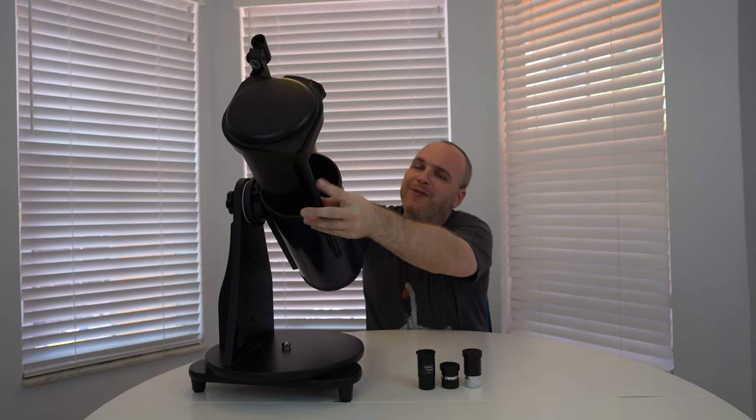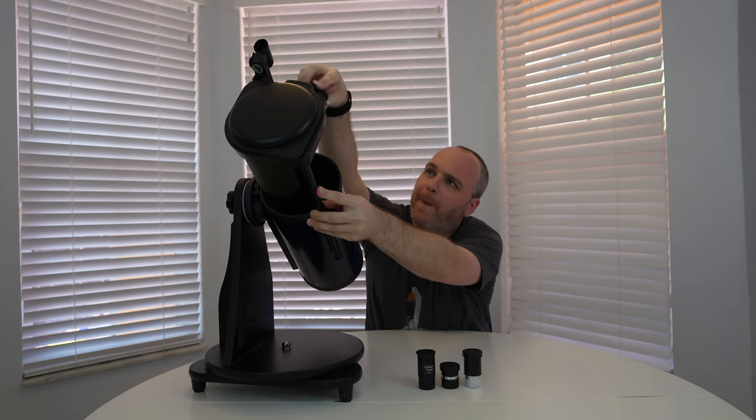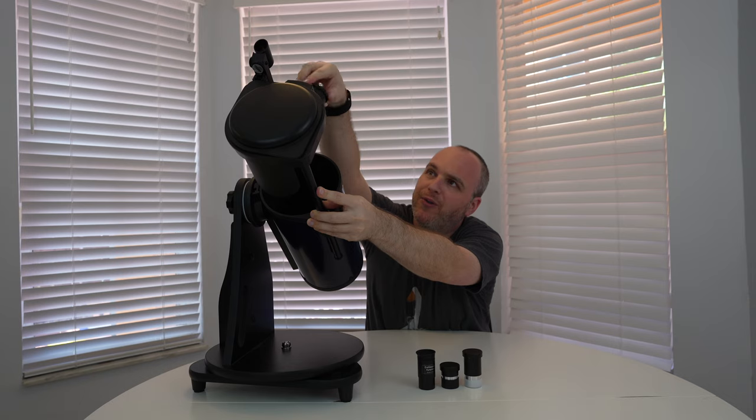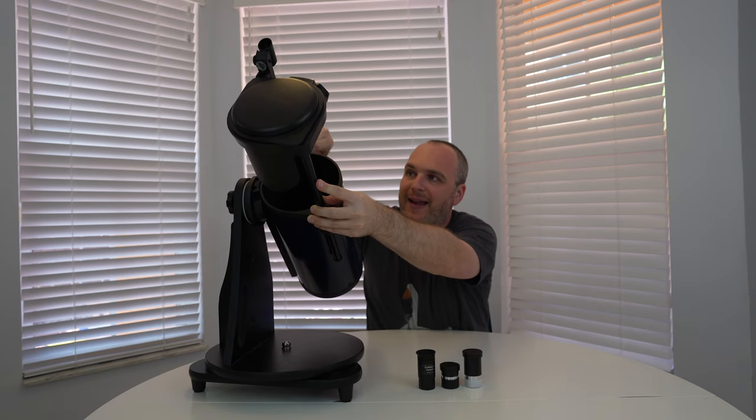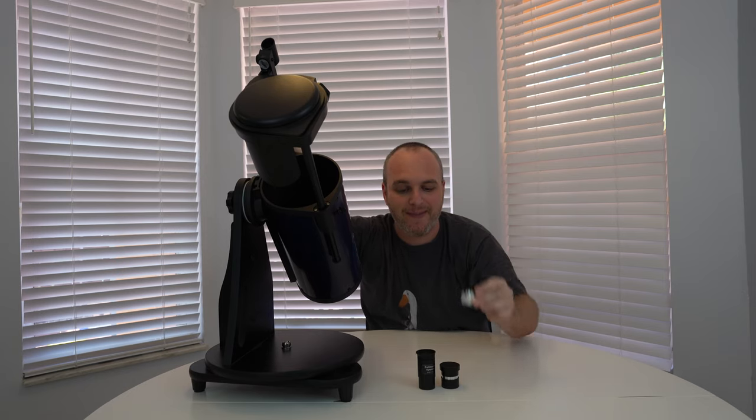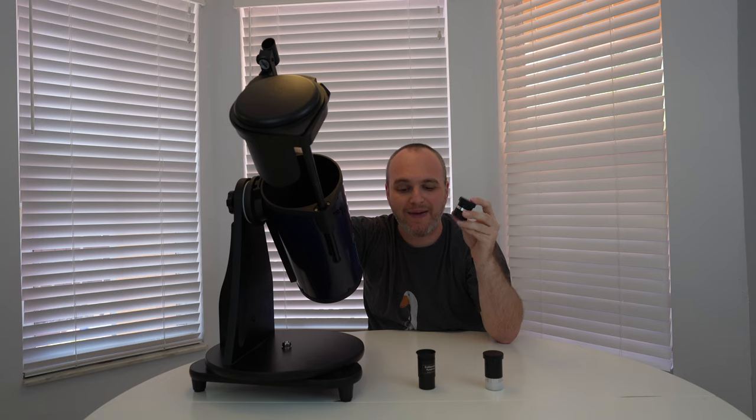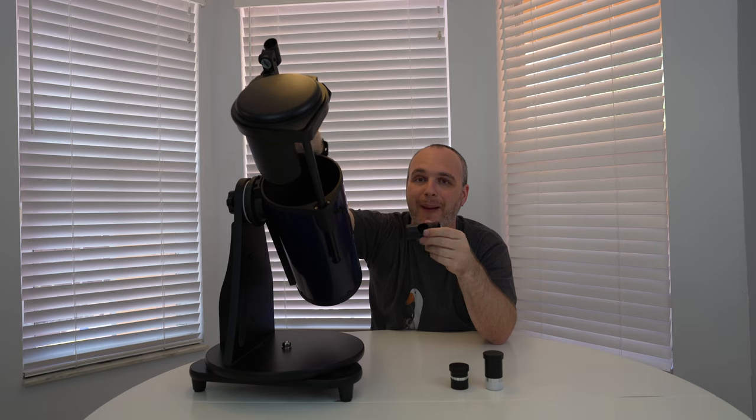So this focuser just rotates like a bolt and a screw and it actually comes with some eyepieces. You've got your 25 millimeter low power eyepiece. You've got your 10 millimeter high power eyepiece and you get a collimation cap so you can make sure that your secondary mirror up top and your primary mirror in the bottom is nicely collimated.